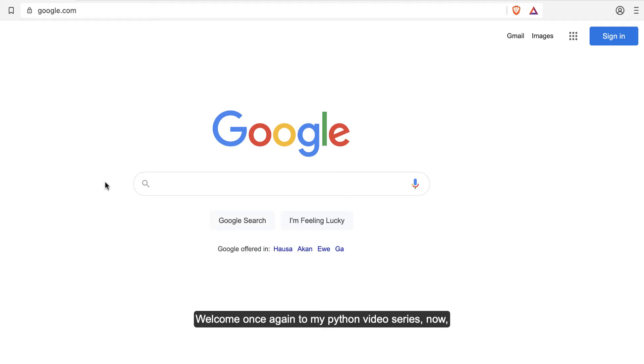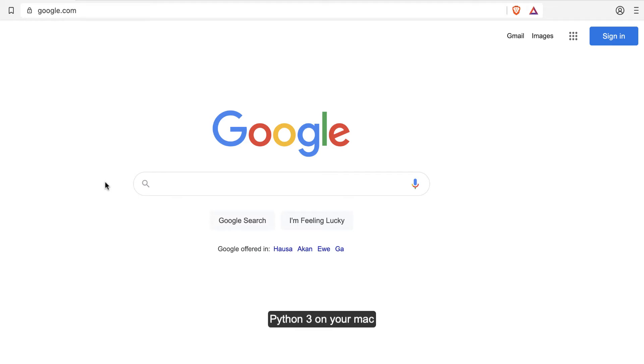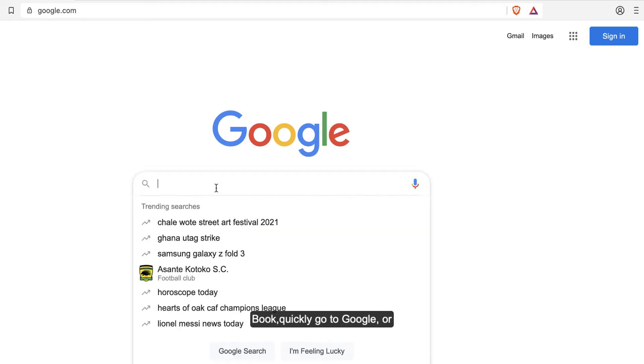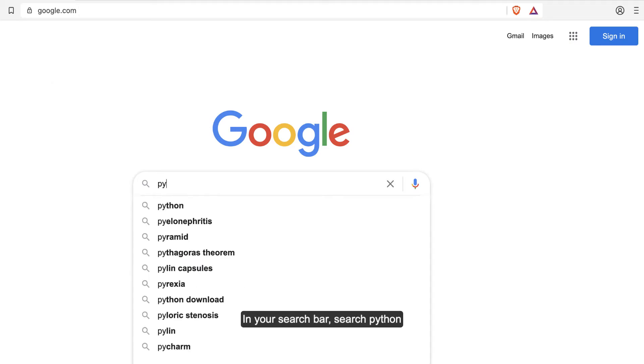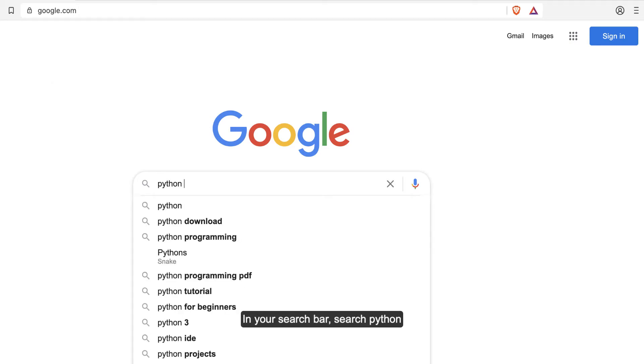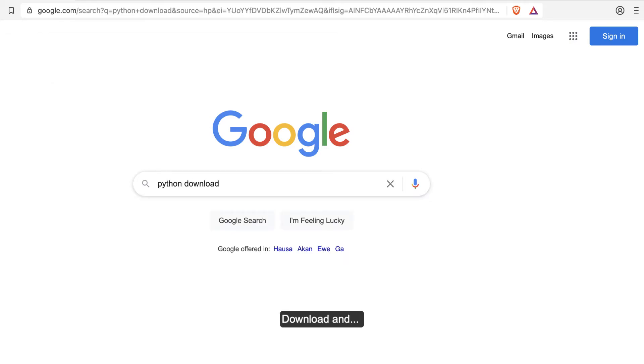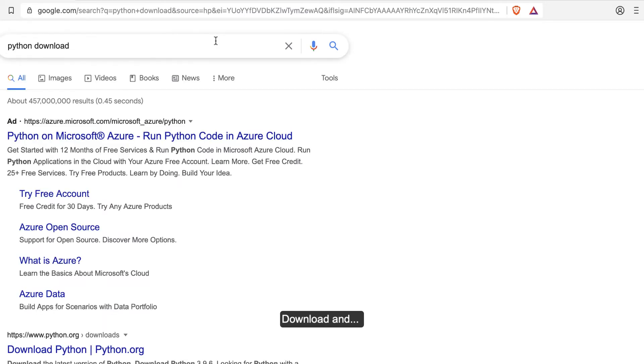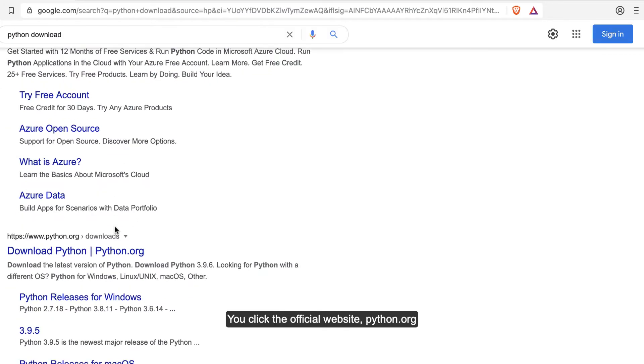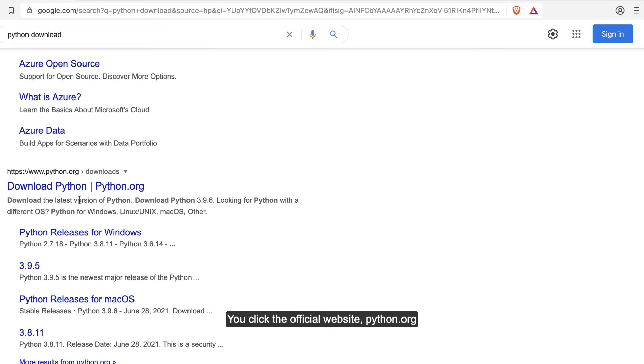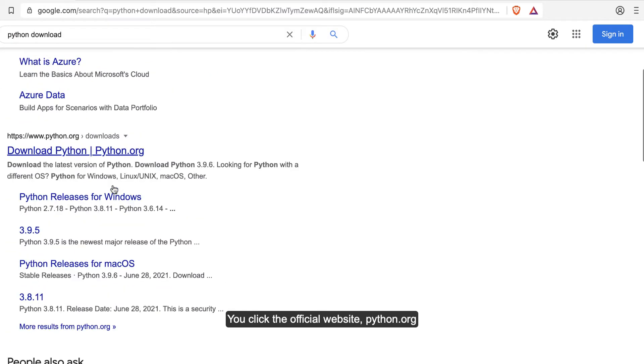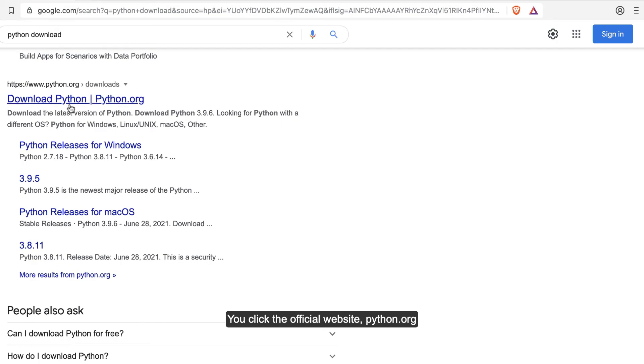Welcome once again to my Python video series. In this one I'm going to show you how you can install Python 3 on your MacBook. Quickly go to Google or in your search bar, search Python download, and click on the official website python.org.